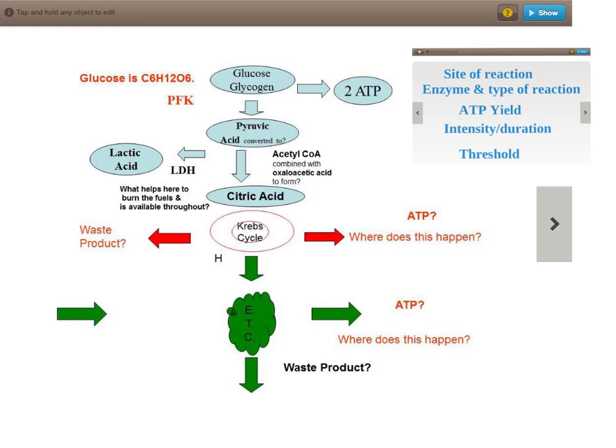In this week's exercise physiology lesson we're going to be revising the aerobic energy system. What I want you to do is have a good look through this video, pausing it and rewinding it at different points to make yourself as familiar as possible with the aerobic energy system before we actually have the lesson.